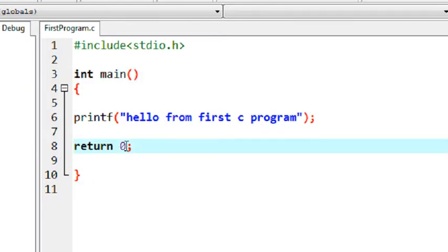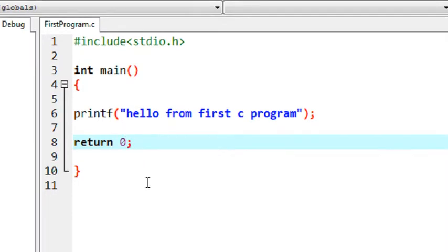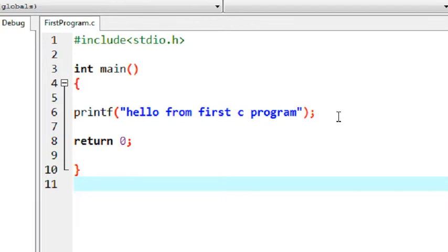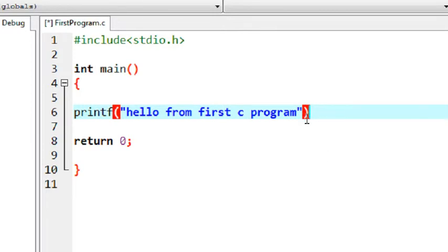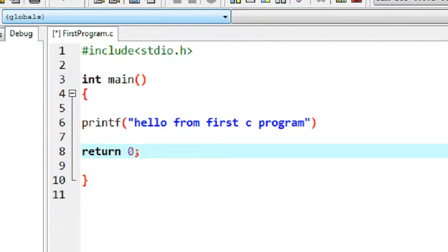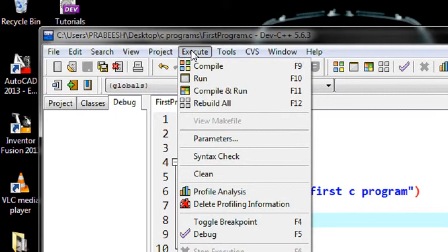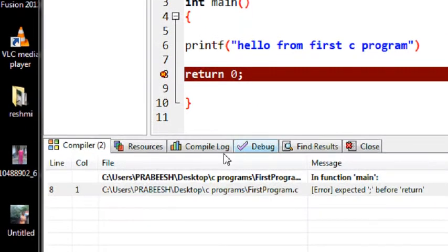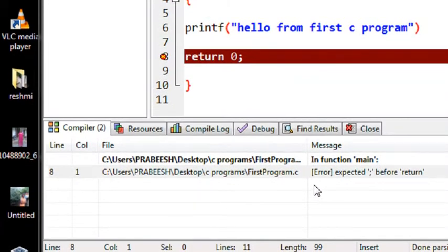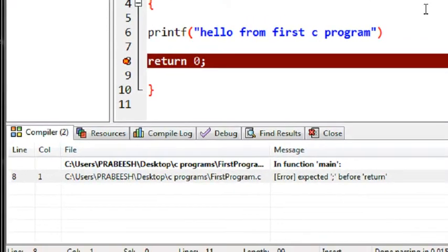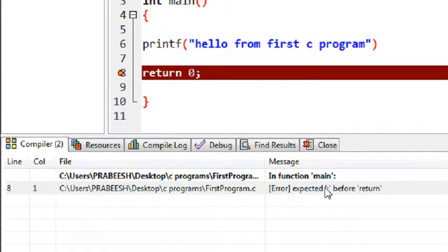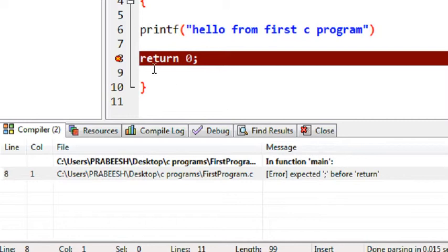Every statement in a C program must end with a semicolon. If you forget to add a semicolon, it may cause a compiler error. To demonstrate, I just removed the semicolon from this statement and saved the program. When I compile it, you can see there is an error — the compiler reports 'expected semicolon before return statement', meaning it expected a semicolon that is missing.